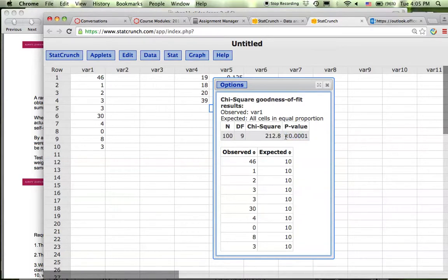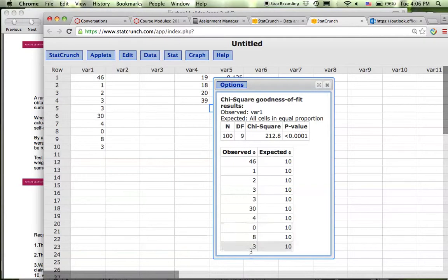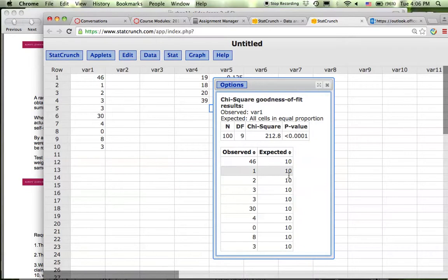So for this one, because the p-value is definitely small, you reject the null hypothesis. In other words, this observation is clearly not coming from the distribution that each one of them, each category, has the same frequency. That's number one.